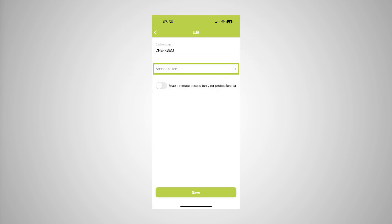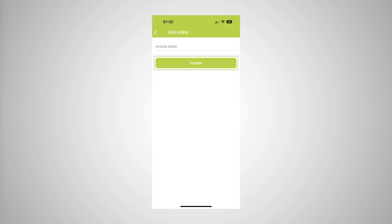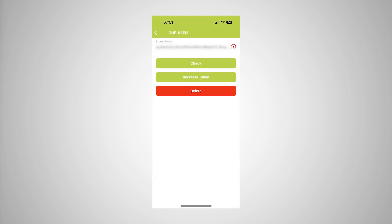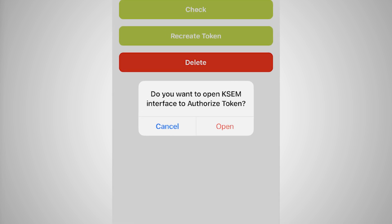There should be no access token. Click on Create to create an access token for the COSTAL Smart Energy Meter. Next, click on Check. The access token must then be created in the COSTAL Smart Energy Meter. To do so, press Open.